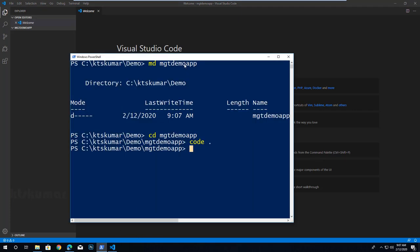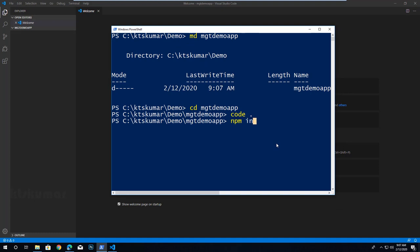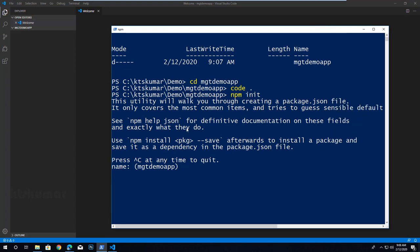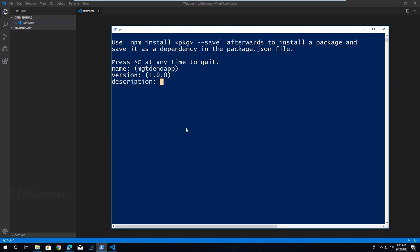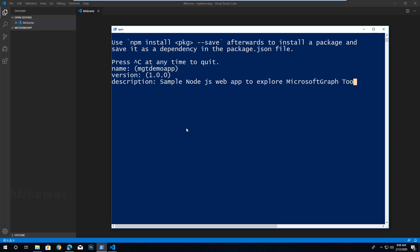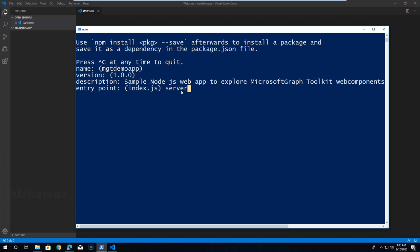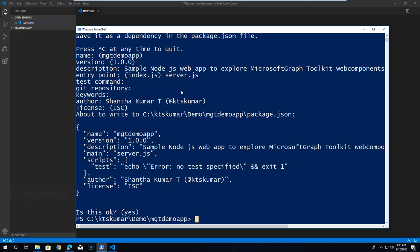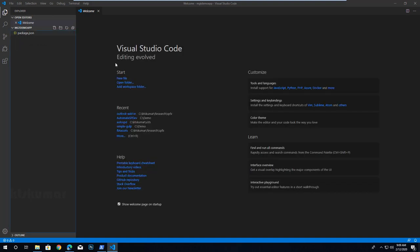Navigating back to PowerShell for initializing our project folder as a Node.js app, so enter npm init. Leave the name the same as the project folder. Entering the description as 'sample Node.js web app to explore Microsoft Graph Toolkit web components'. Entry point will be server.js. Entering author name and Twitter handle, license as is, and yes — now we have created a Node.js app.